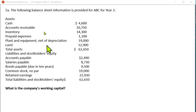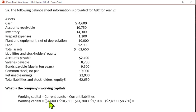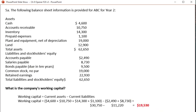Here's another question regarding working capital — again, current assets minus current liabilities. Working capital will be $4,600 cash, $10,750 accounts receivable, $14,300 inventory, and $1,100 prepaid expenses. Those are your current assets minus current liabilities: $24,900 accounts payable and $8,730 salaries payable. Note: do not include bonds payable because it's due within 10 years — that's not a current liability. Total current assets come to $30,750, current liabilities $11,220, giving working capital of $19,530.